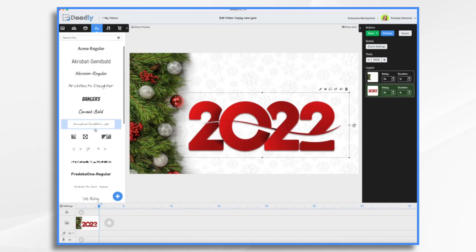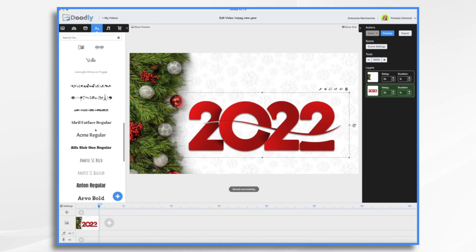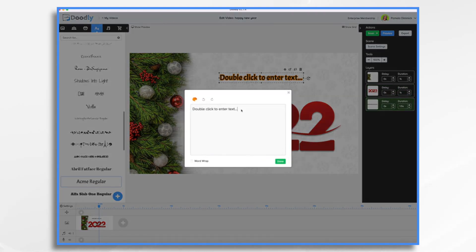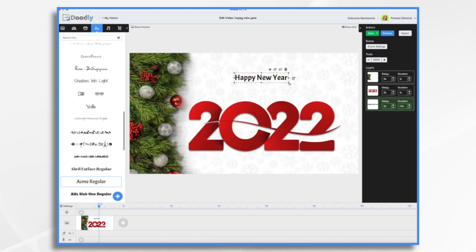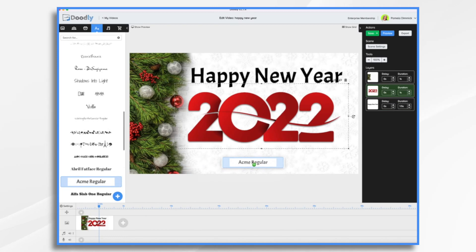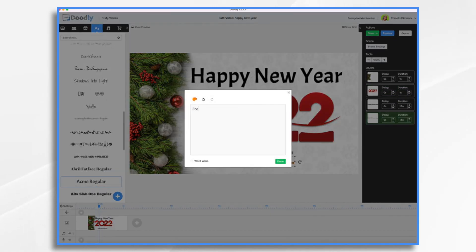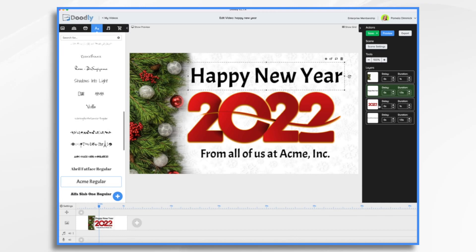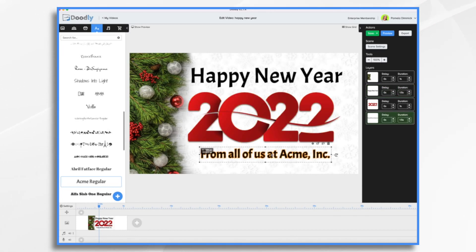Now let's go and find a font. Half Me Regular would look nice. Let's do some arranging. Background comes on first, then Happy New Year, then 2022, and then from all of us at Acme Inc.